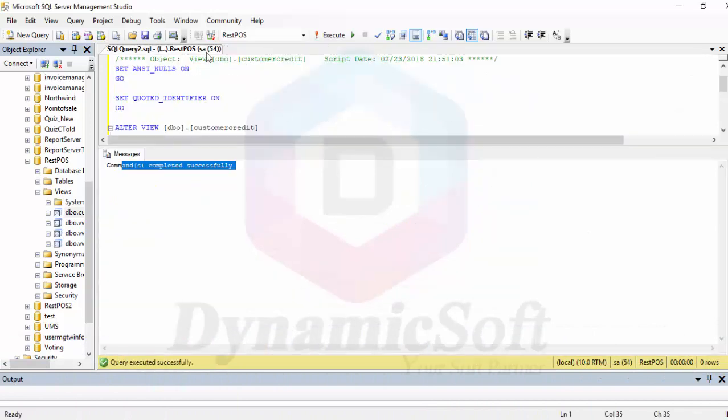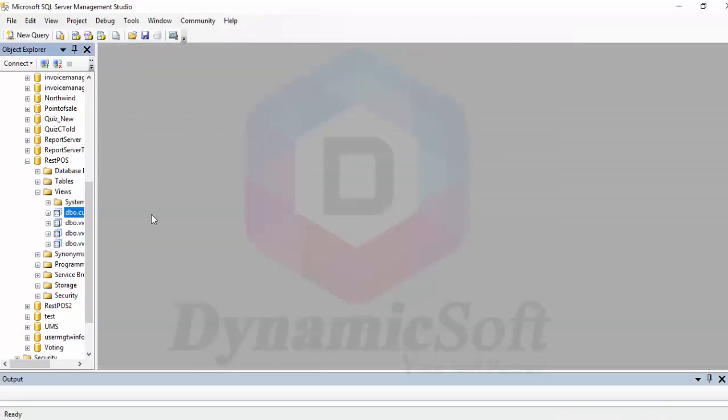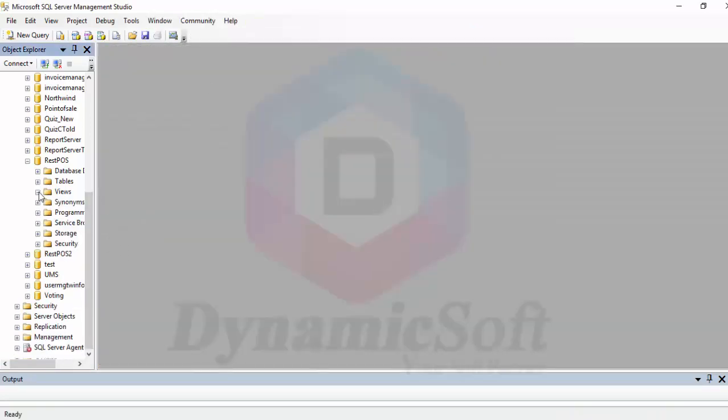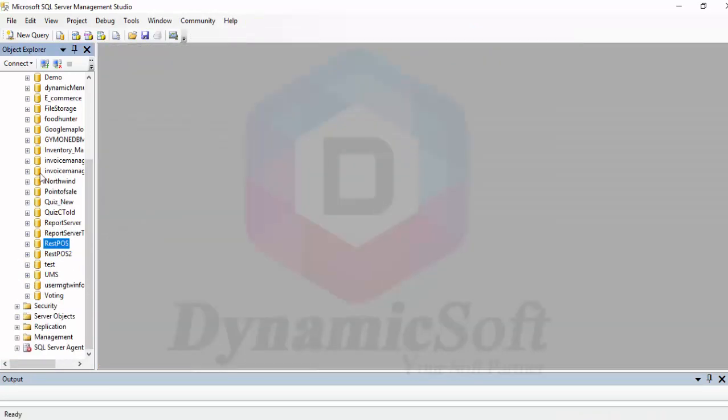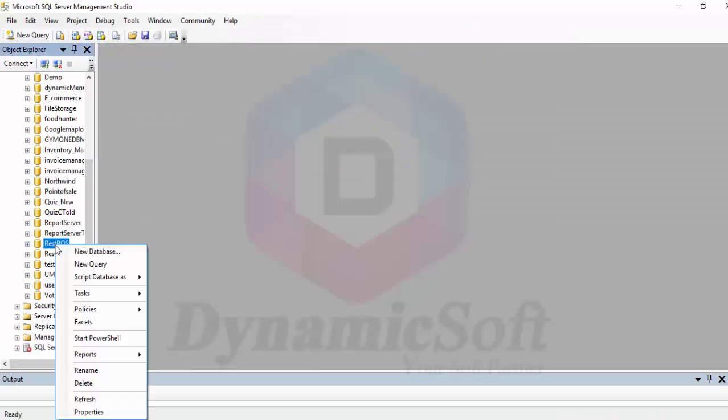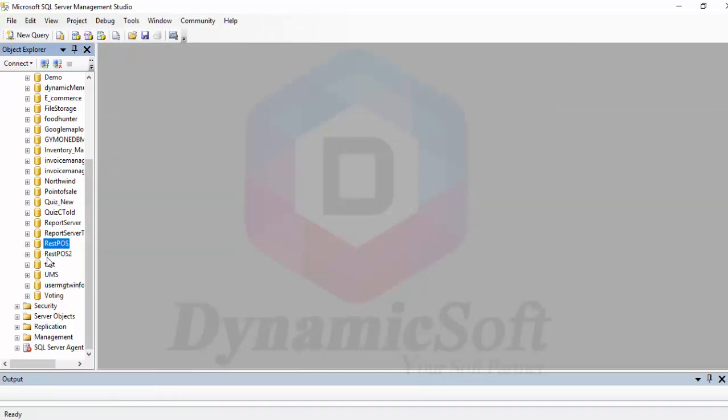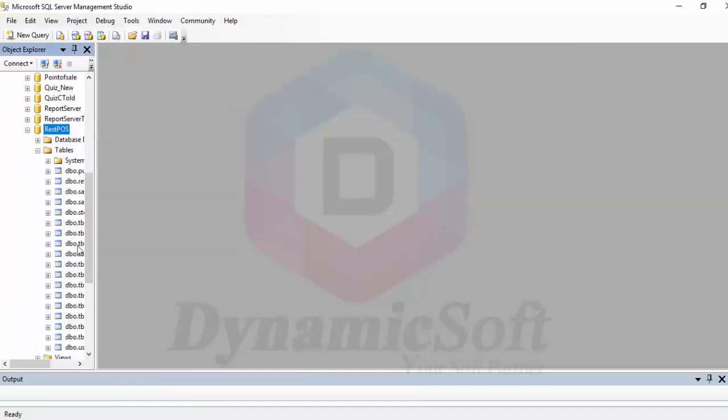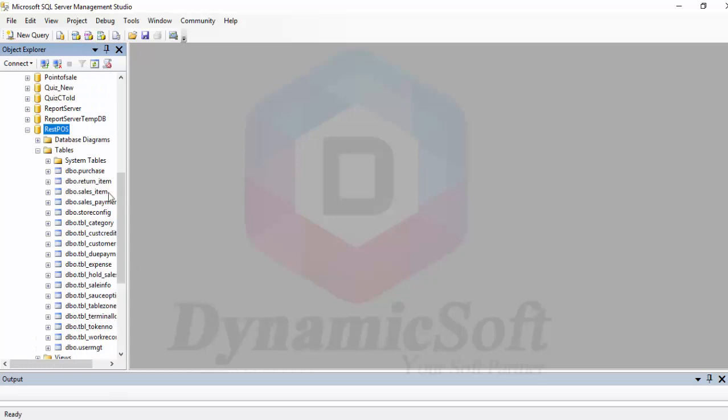Now open refresh, and you will see everything here. All database tables.